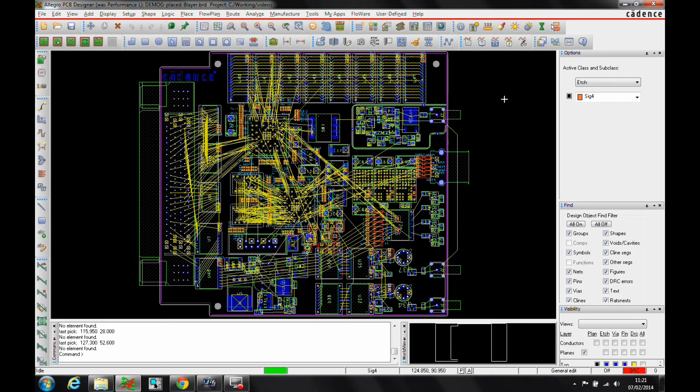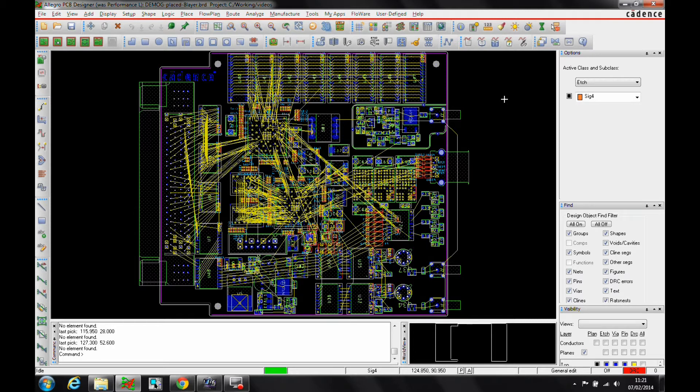Okay, this how-to video is going to describe how to use the pin pair rules functionality inside Allegro PCB Designer. You would need at least an Allegro PCB Designer license or above, so high speed or miniaturization, to be able to use the pin pairs functionality.